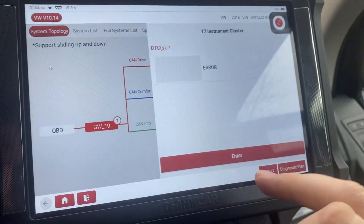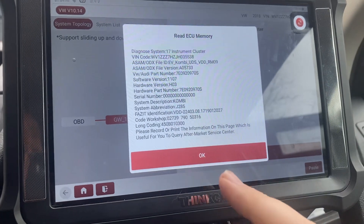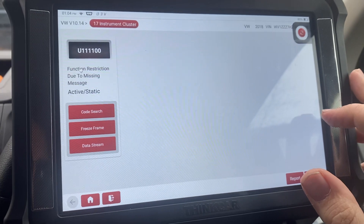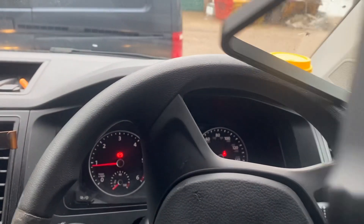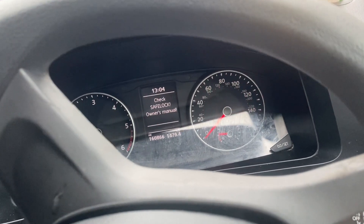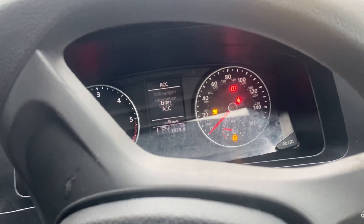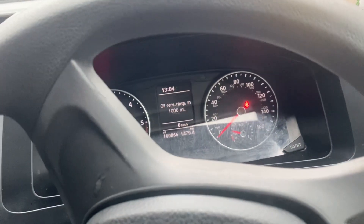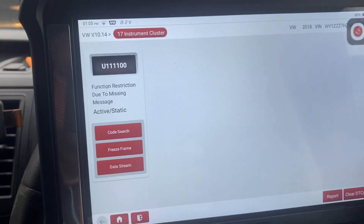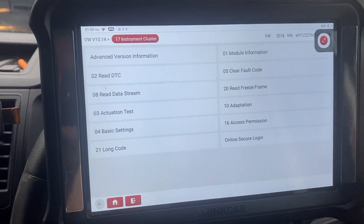If we go to the instrument cluster, I'm pretty sure it'll be a similar fault. I haven't plugged into this one for a while. If we look on the dash here, we've got an ACC error — that's actually because the radar is faulty on this one.